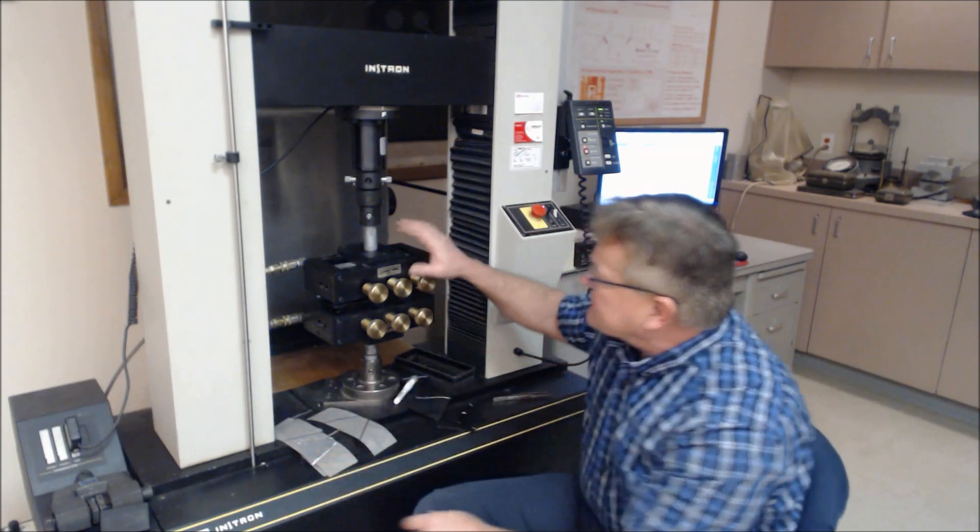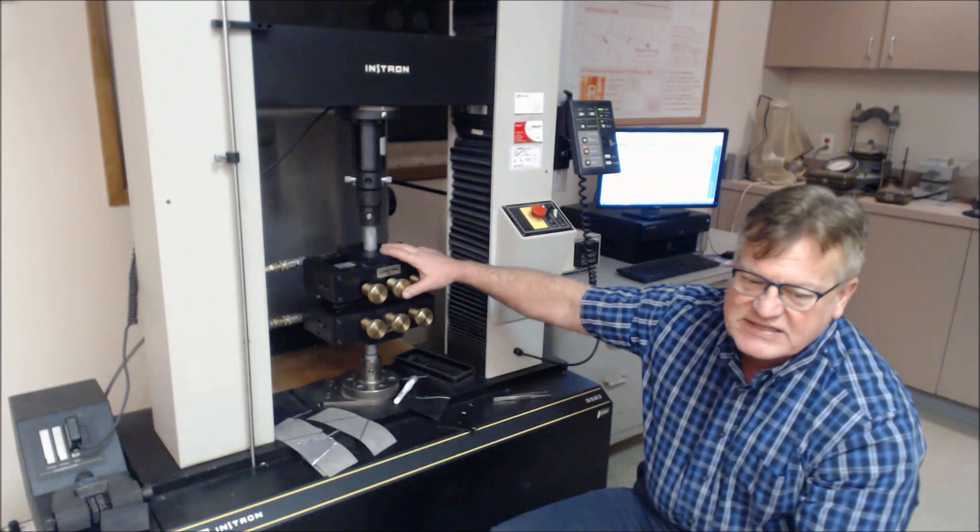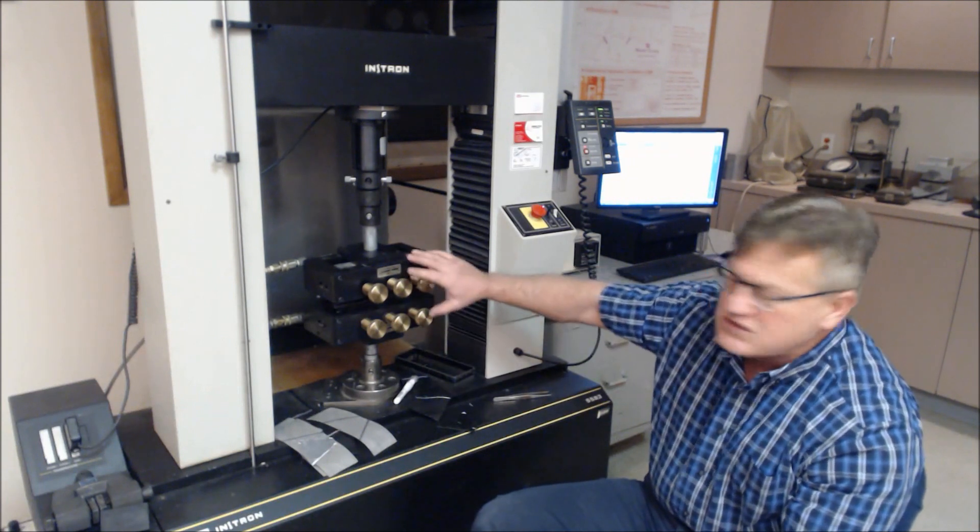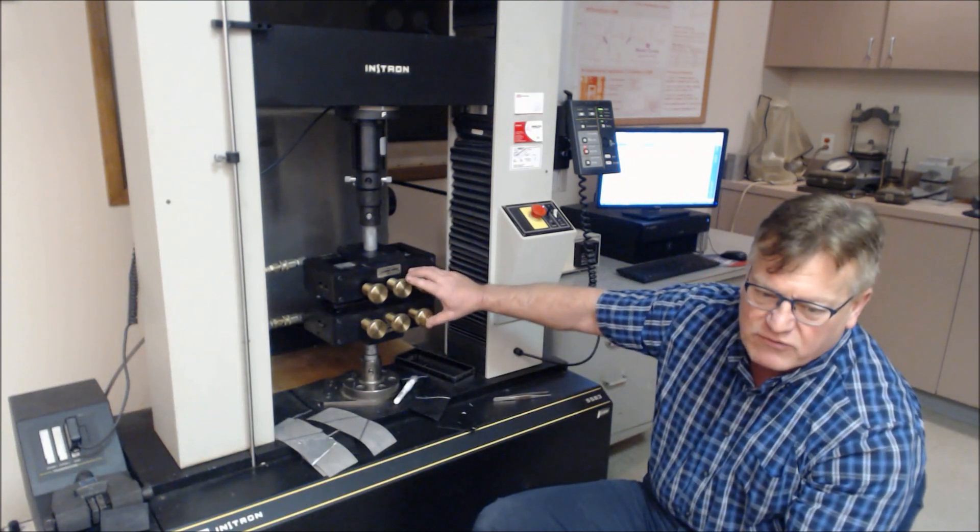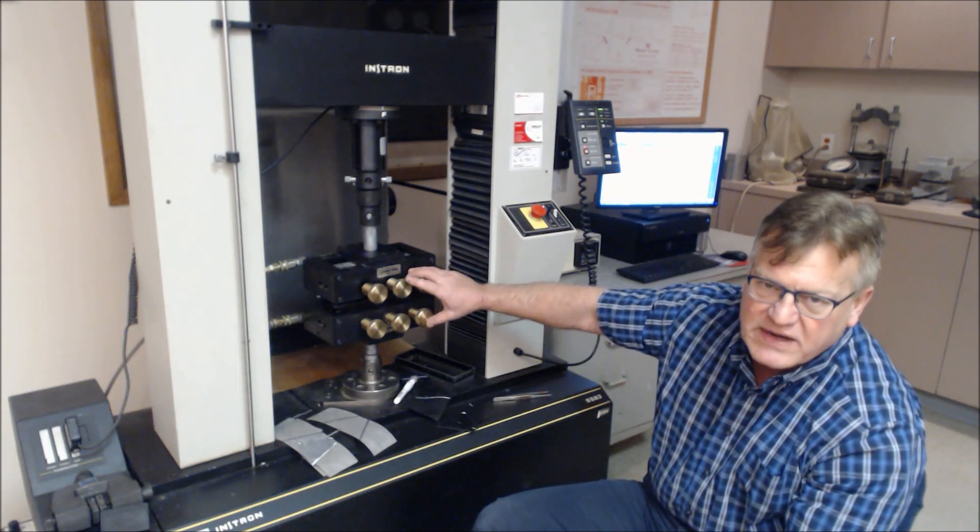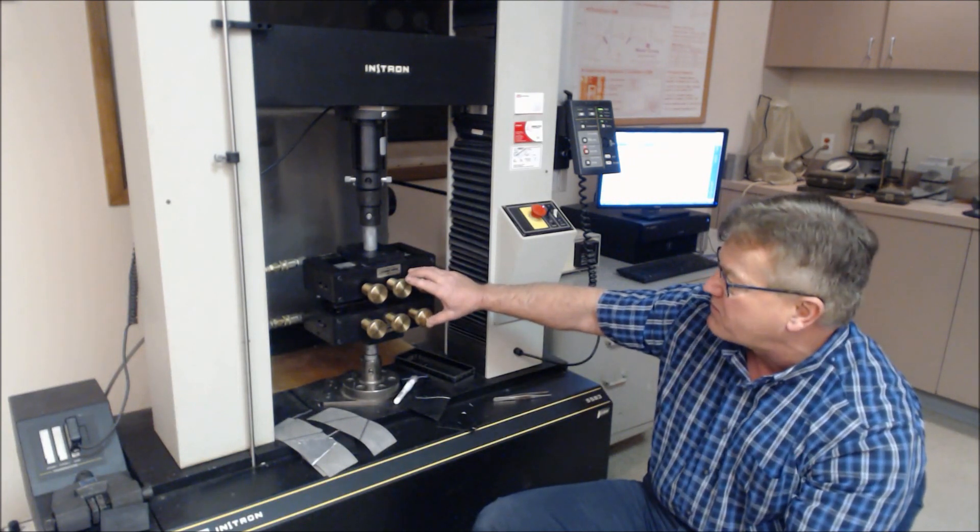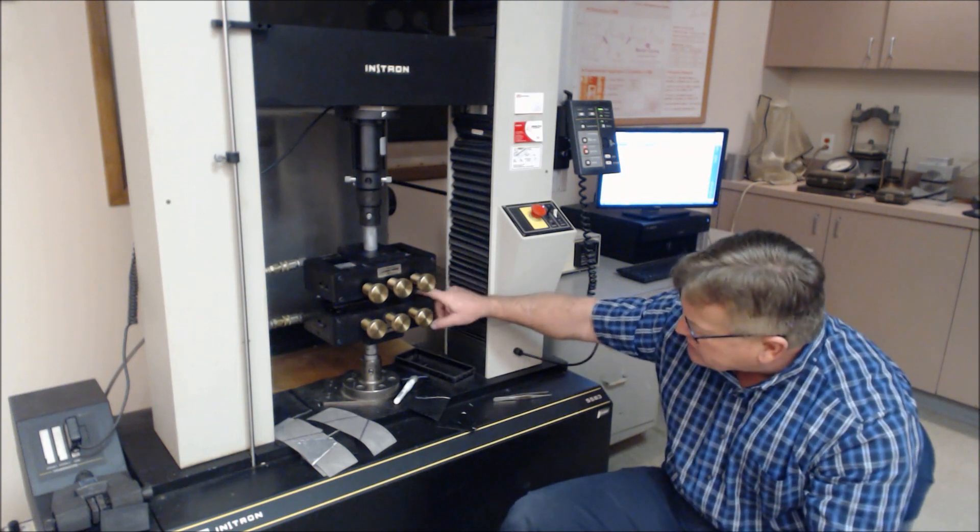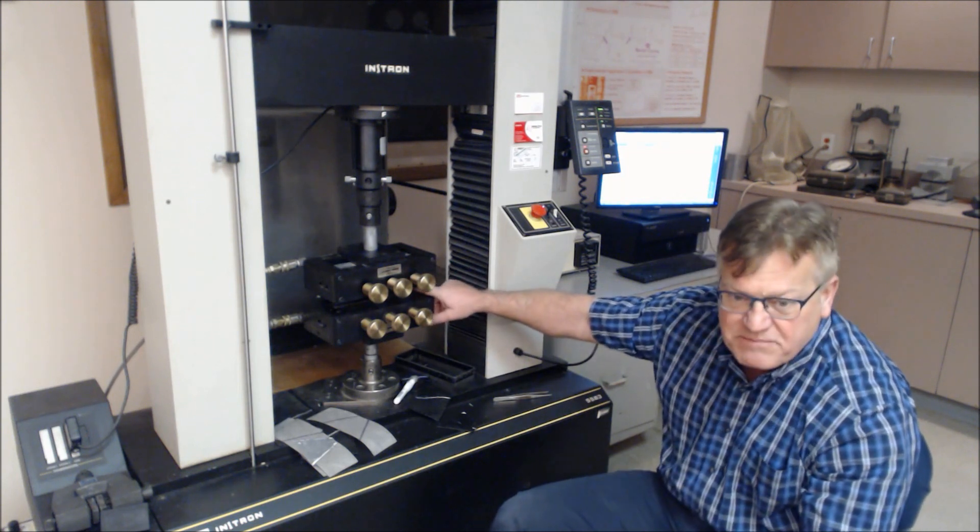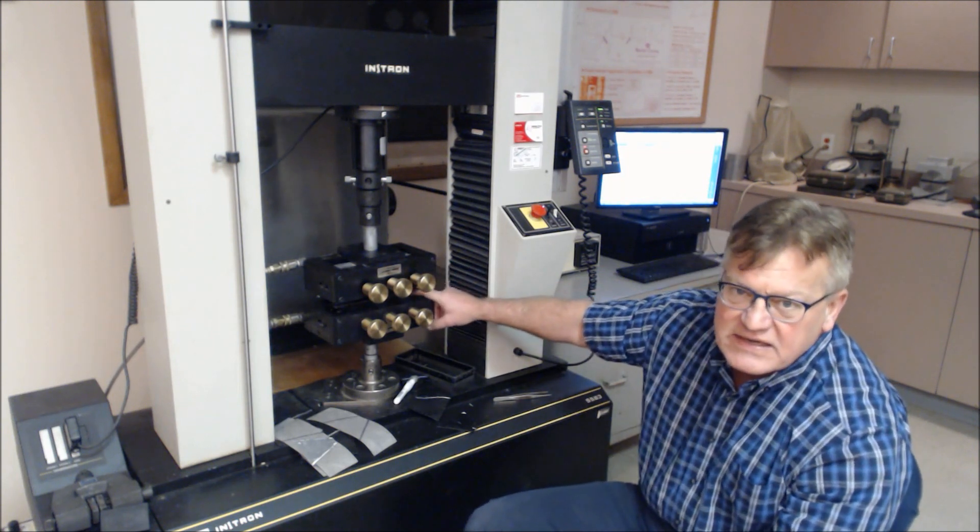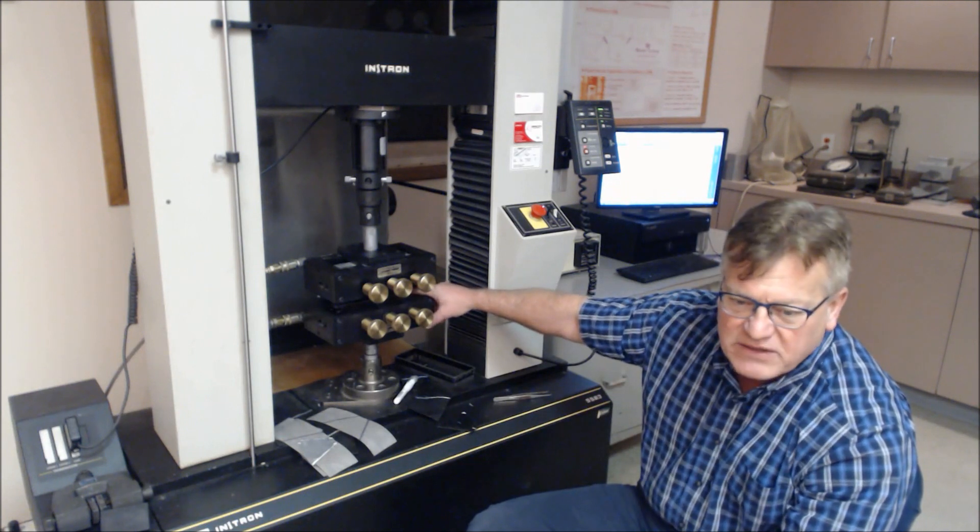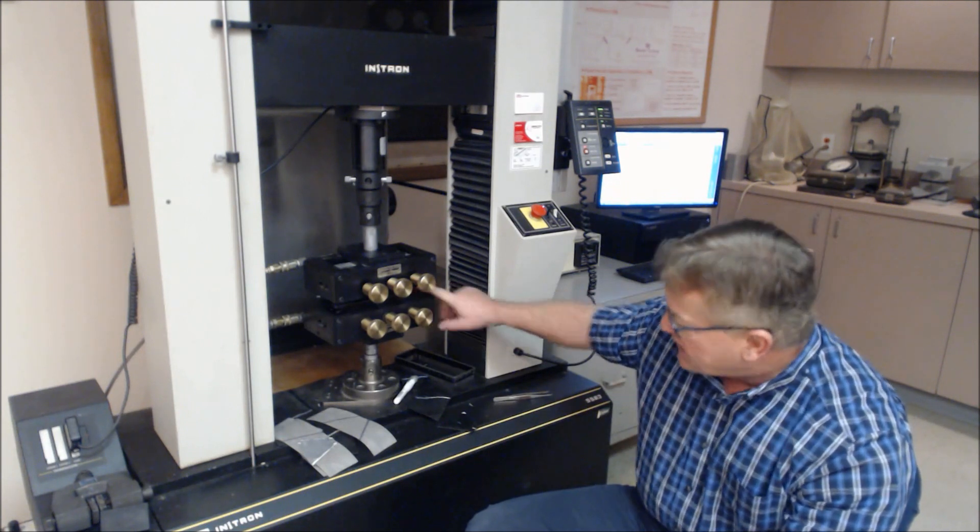It's set up in the continuous rate of extension machine at 12 inches per minute, or 300 millimeters per minute. The grip separation between grip faces is 1 inch, or 25 millimeters.